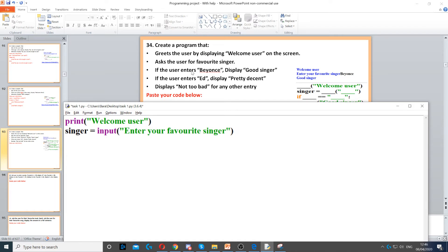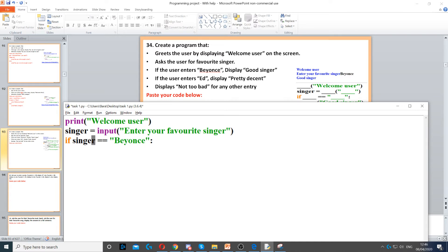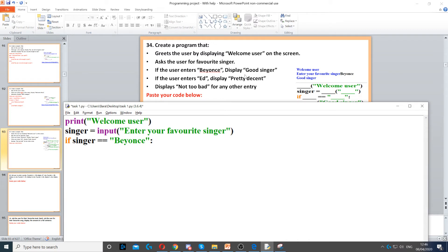Now it says if the user enters Beyonce, then we need to display 'good singer'. We need to create an if statement for Beyonce. So we say if the singer is equal to Beyonce, then we put a colon at the end and we need to indent under it. We display 'good singer', so to display that we need a print command: print 'good singer'. Make sure it's indented as well.